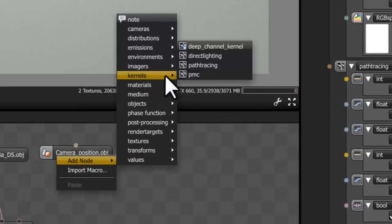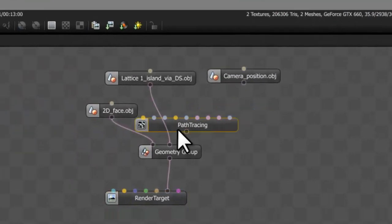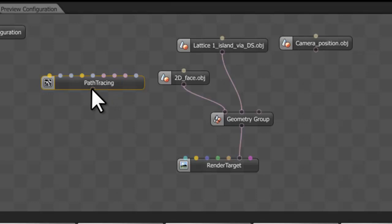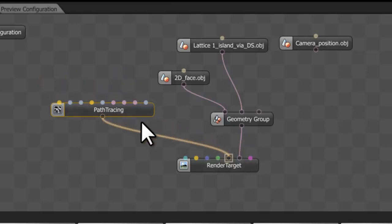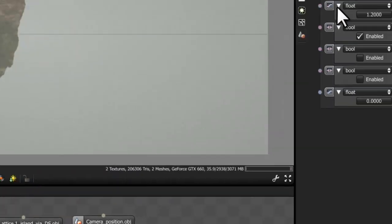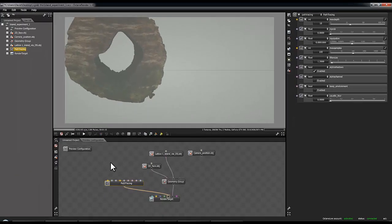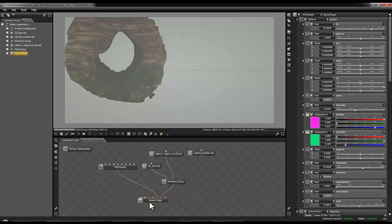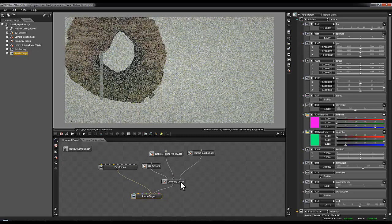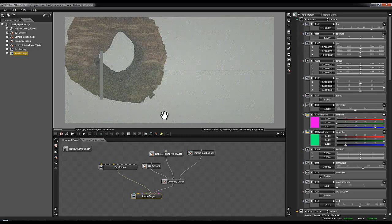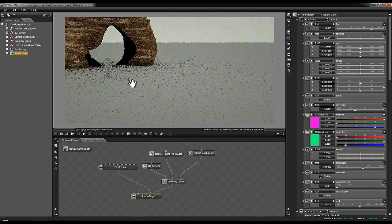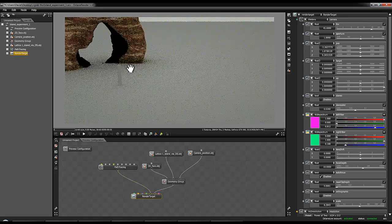I'll add a node and add a kernel — we'll use path tracing again. You can see it's got this hollow output, and we can plug that into the kernel input. Then when I've got this block selected I can go to the max samples and turn them down as I did before, so it doesn't keep thrashing my graphics card to death.